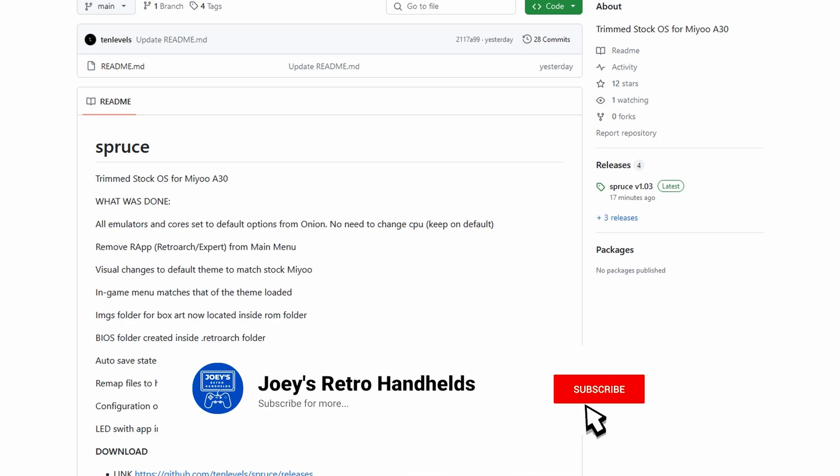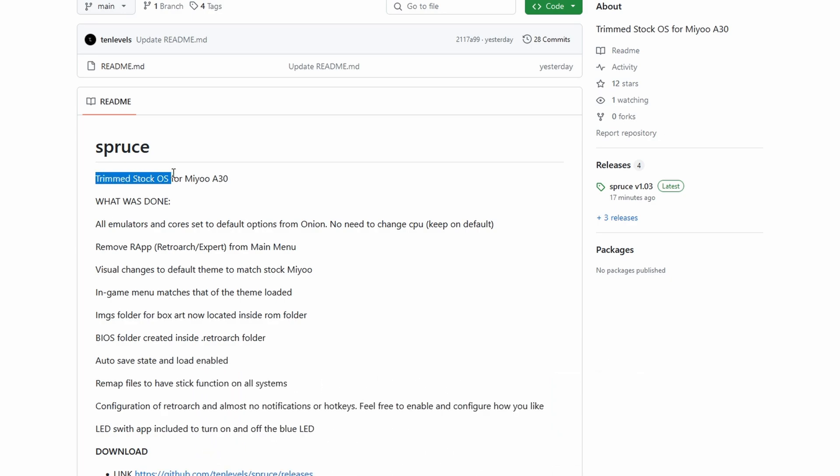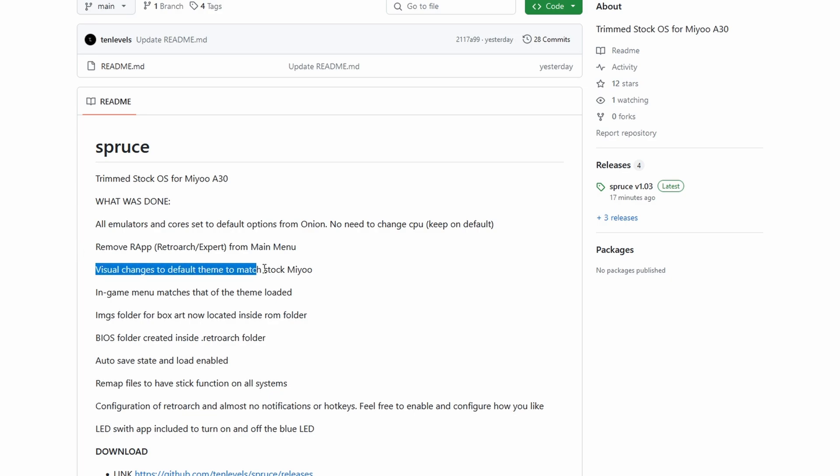Spruce is one available custom firmware which they say is a trimmed stock OS. There's a few things that they've done here. They match the default emulators and cores to what Onion OS uses. They've made some visual changes to make it easier so you don't have two ways to launch games and they made it less confusing for normal users.